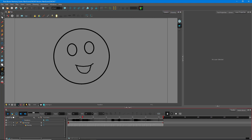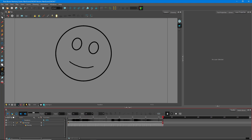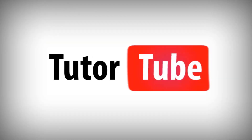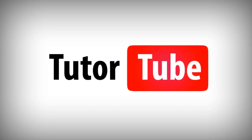That is how you can use the automatic lip sync feature inside of Toon Boom Harmony. Hope you guys learned something, and please like, comment, share, and subscribe.